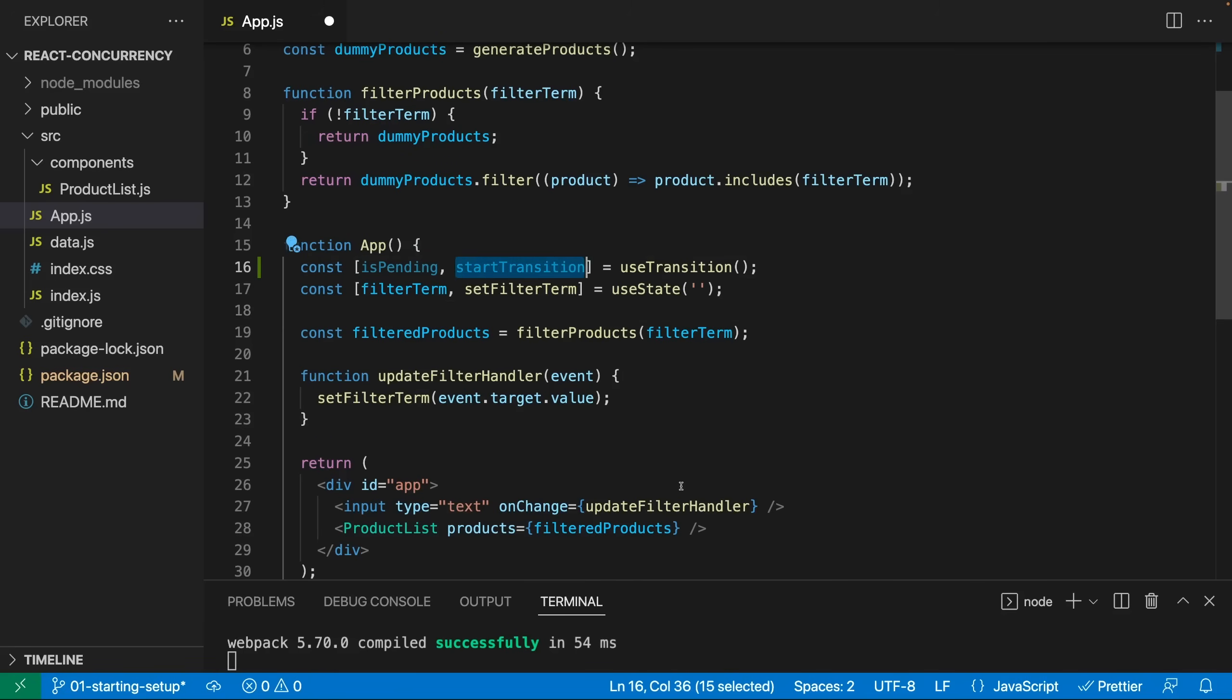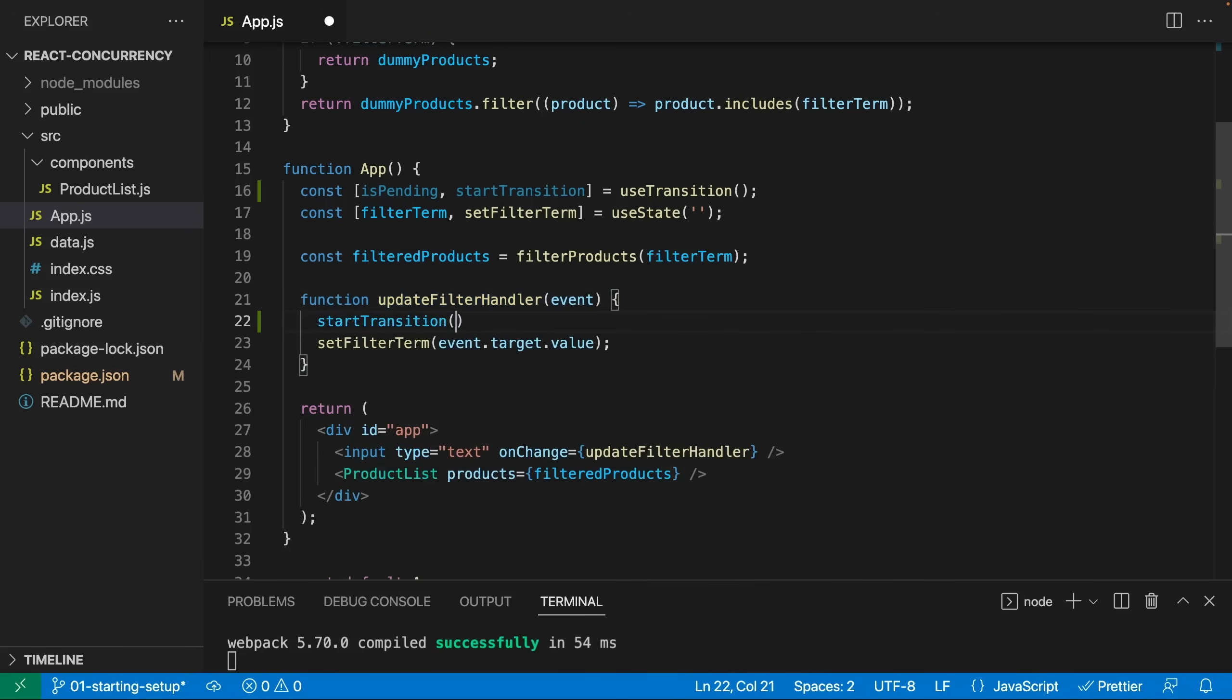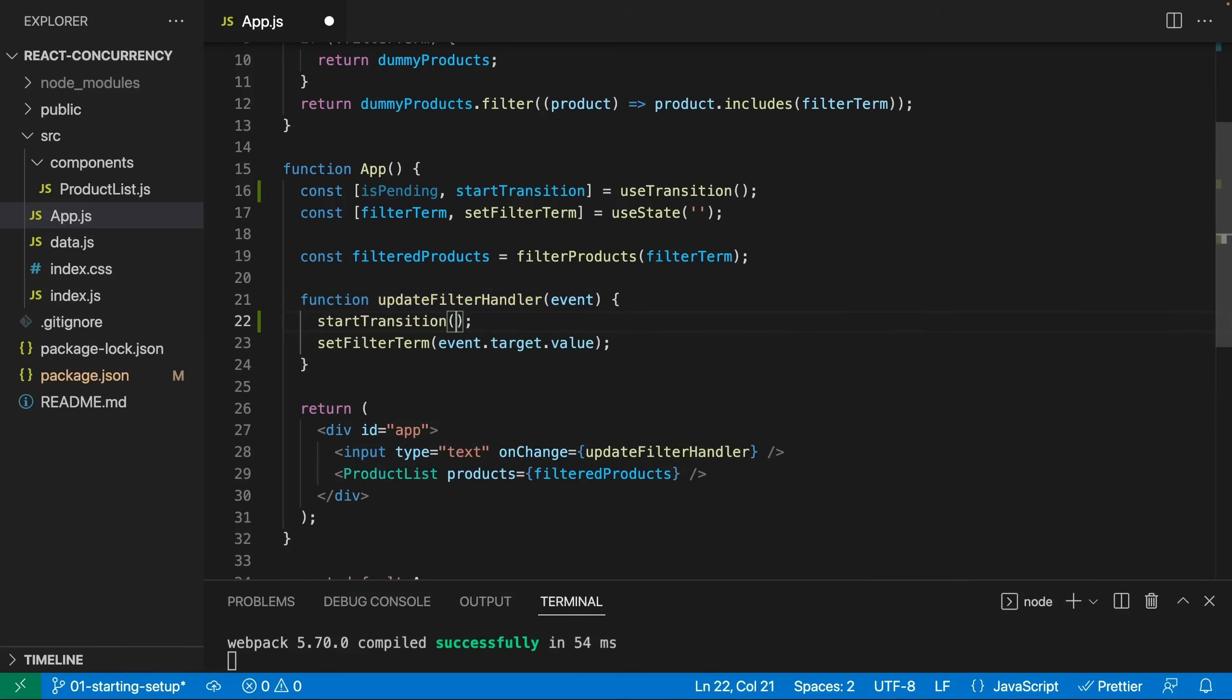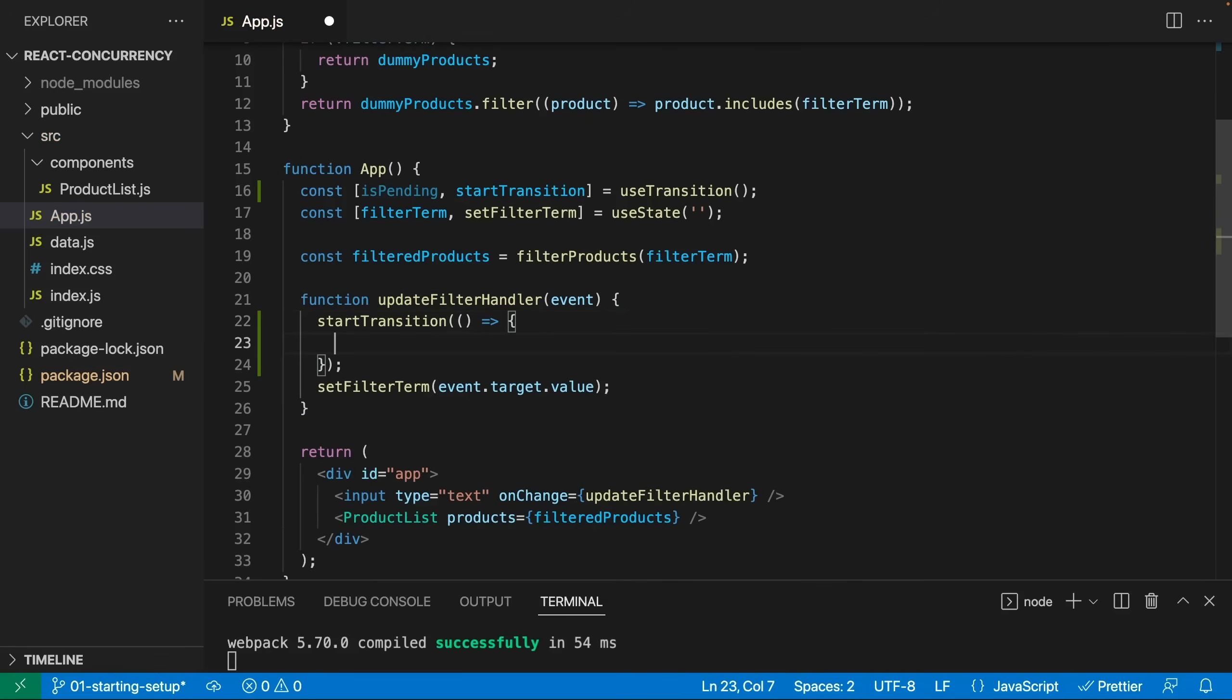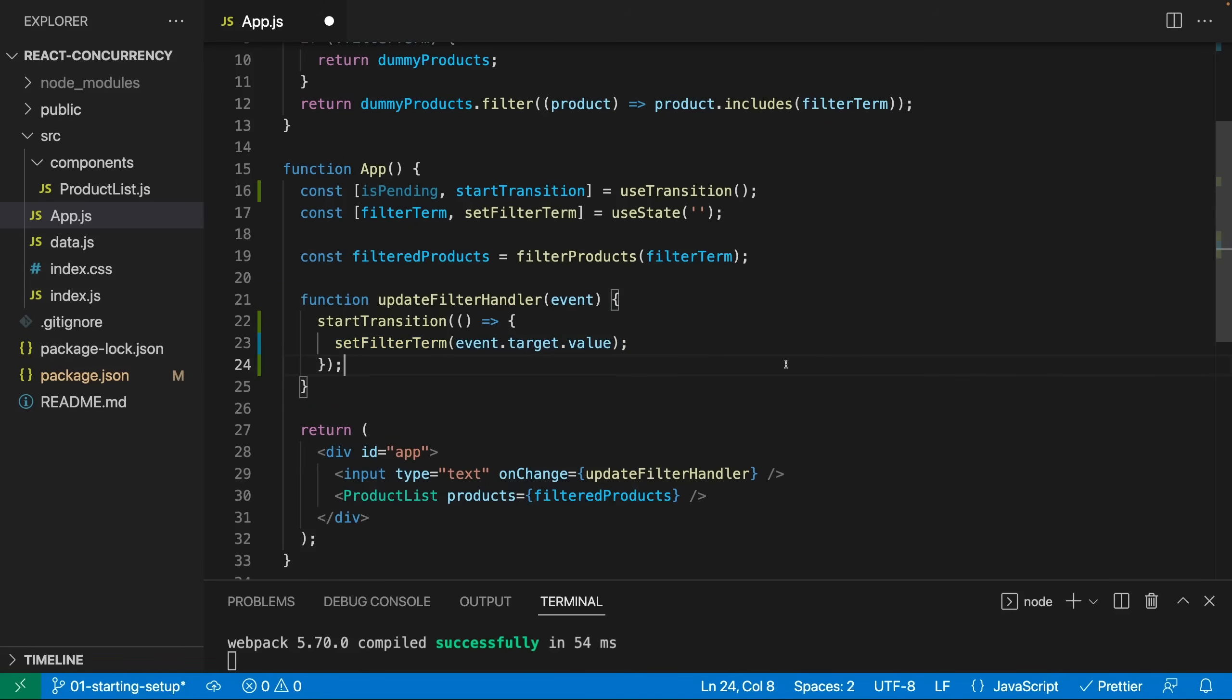Now, how do we use this useTransition hook and the startTransition function though? Well, the idea is that you can wrap state updates with startTransition if they should be treated with a lower priority. And we could do this here in updateFilterHandler. There I can call startTransition, and then you pass an arrow function or a function in general to startTransition. And inside of that function, you perform your logic, especially your state updating logic that should be treated with a lower priority. So in my case, I'm setting the filter term with a lower priority. And now if we save this with startTransition here, and we go back,